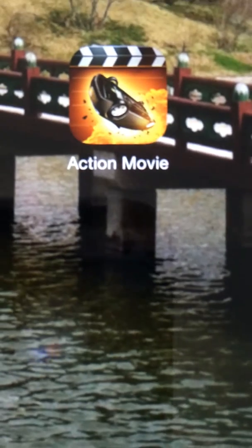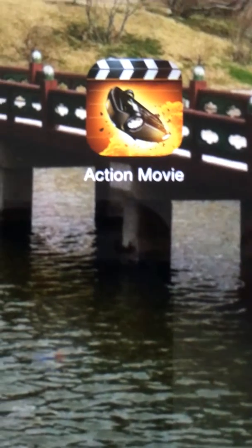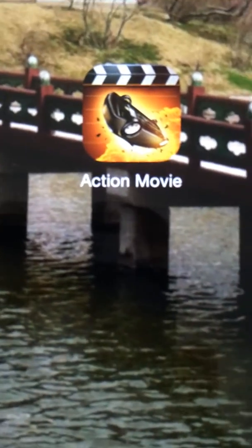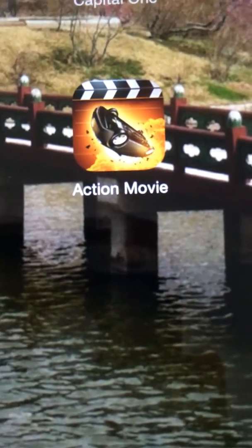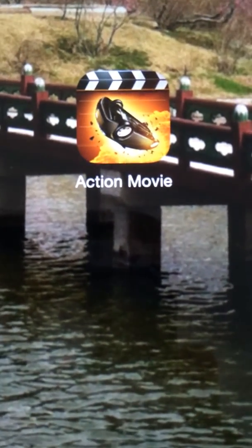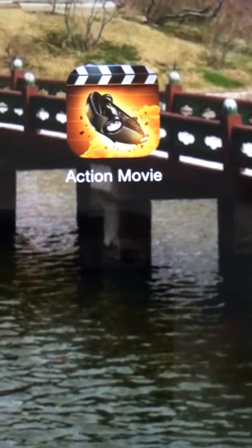So first, you're going to go on your iPad or iPhone, and you're going to download the app Action Movie.